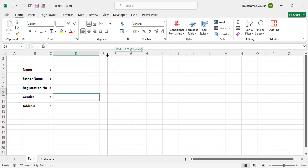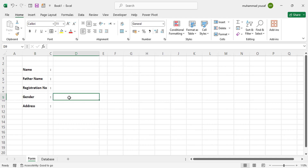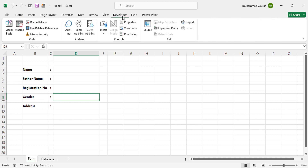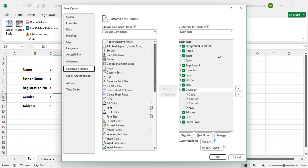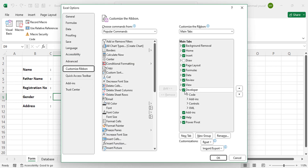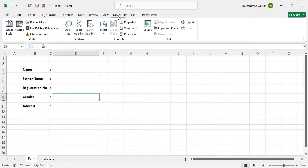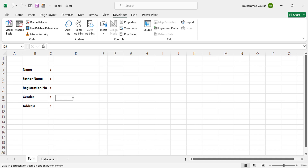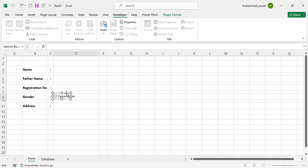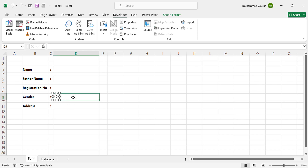Now let's add the Gender option. Come to the Developer tab. If the Developer tab is not available in your Microsoft Excel, right-click on the ribbon, click 'Customize the Ribbon,' and check the Developer option, then press OK. In the Developer tab, press Insert and select the Option Button (radio button). Draw it in the form area, then change or remove its default text to leave just the empty radio button.